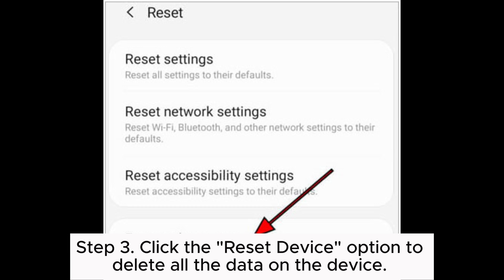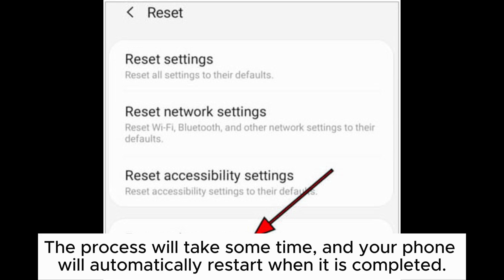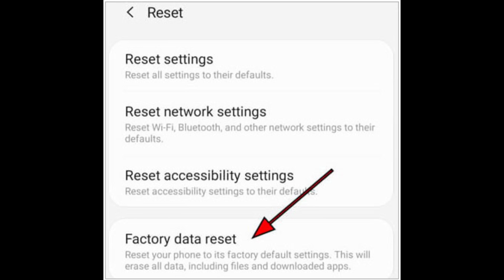Step 3. Click the Reset Device option to delete all the data on the device. This will remove all your data on your Samsung phone. The process will take some time, and your phone will automatically restart when it is completed.